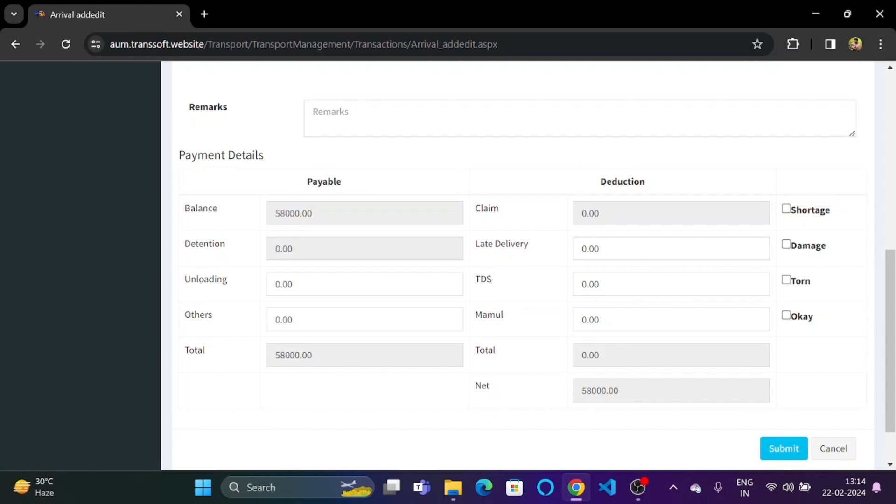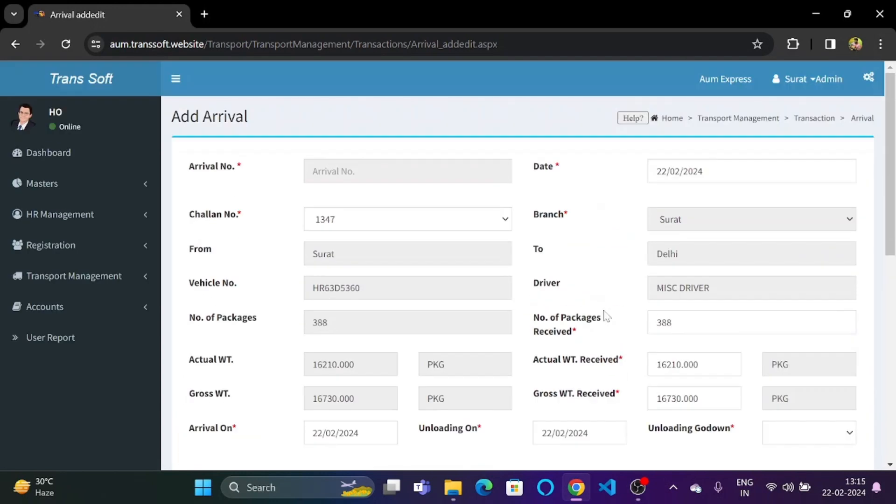Under the payment details we can see the balance is taken over here and there is no detention, there is no unloading or other fees and there are no deductions as well such as claim, late delivery, TDS, MAMUL or any other deductions are not there. Therefore, the net amount payable is 58,000 rupees. All of this information as you have seen.